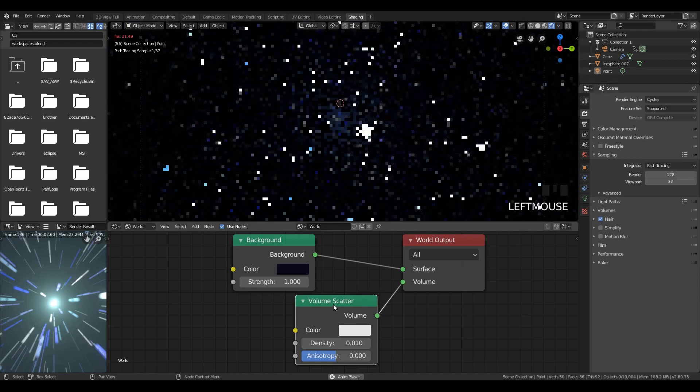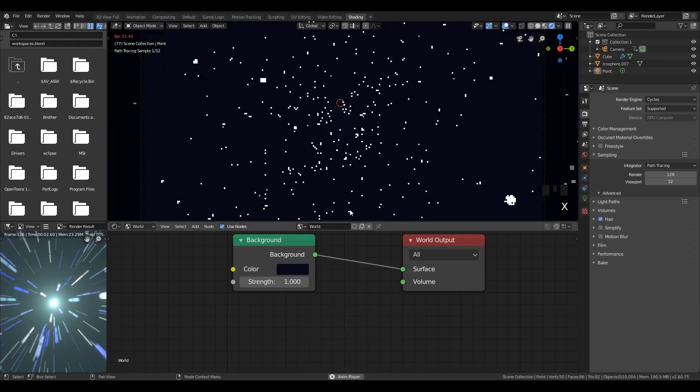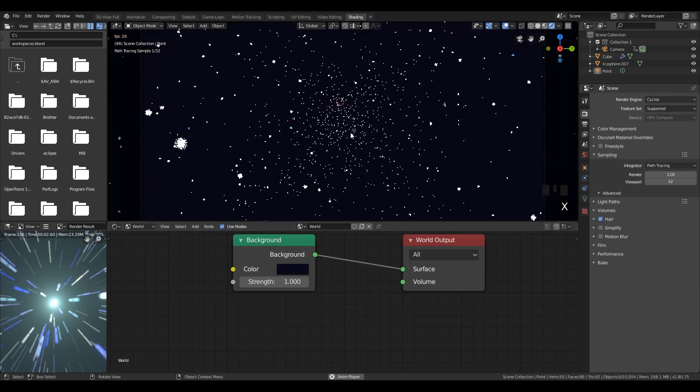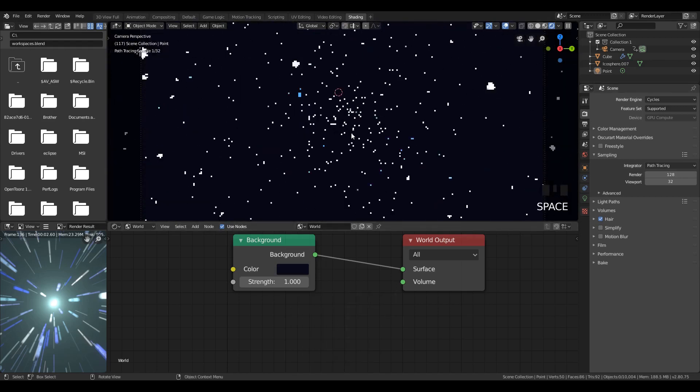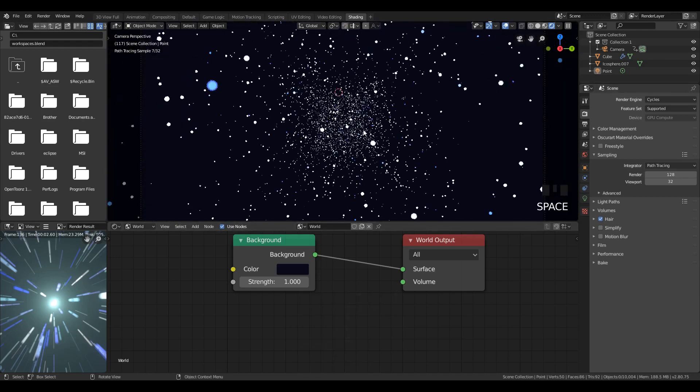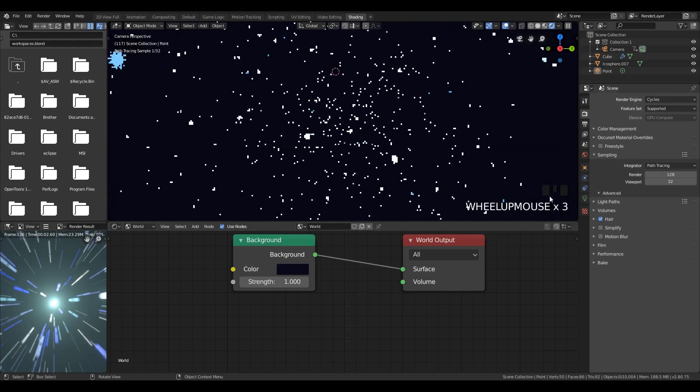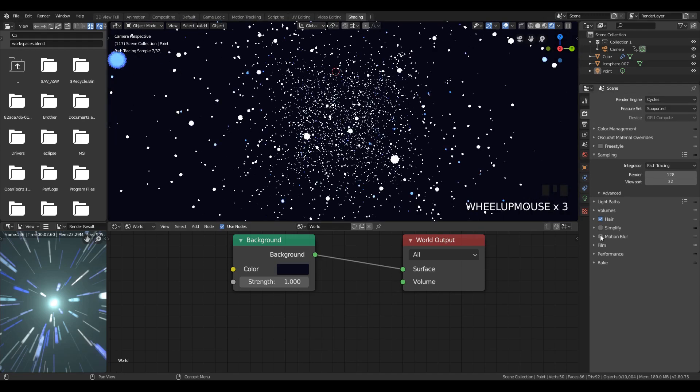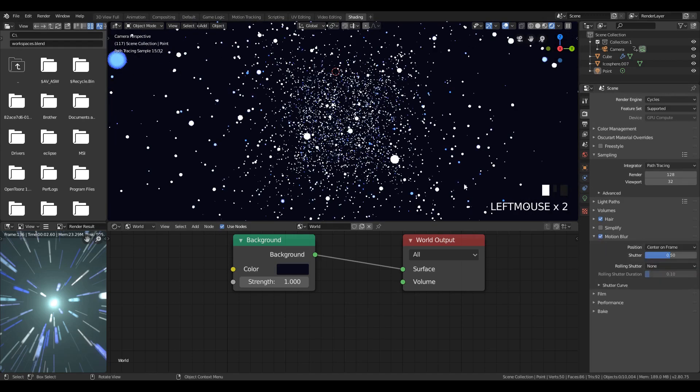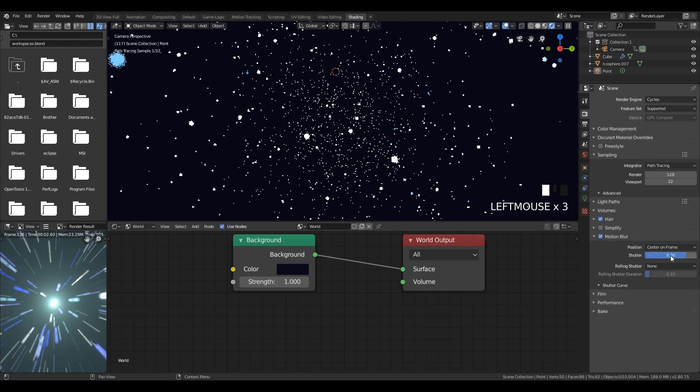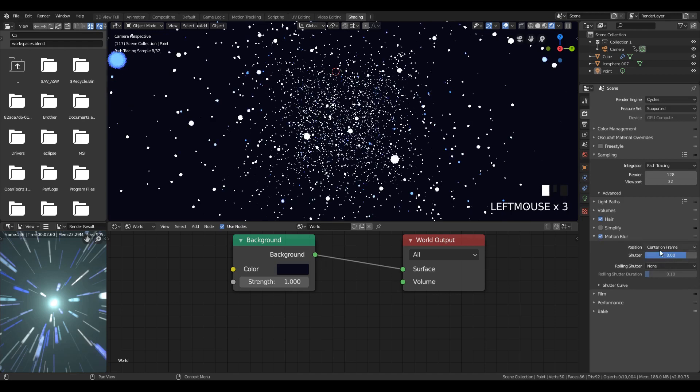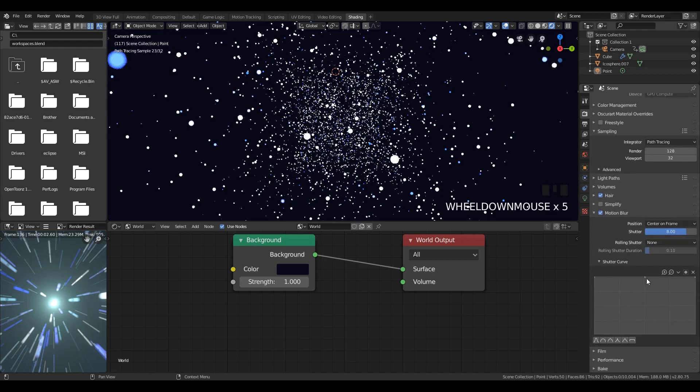When we do this, make sure to turn off volume scatter because Cycles is not really good at computing that. Also we want to turn on motion blur again because Cycles motion blur works a bit differently. Set to about 8 and we need to change the shape of the curve.